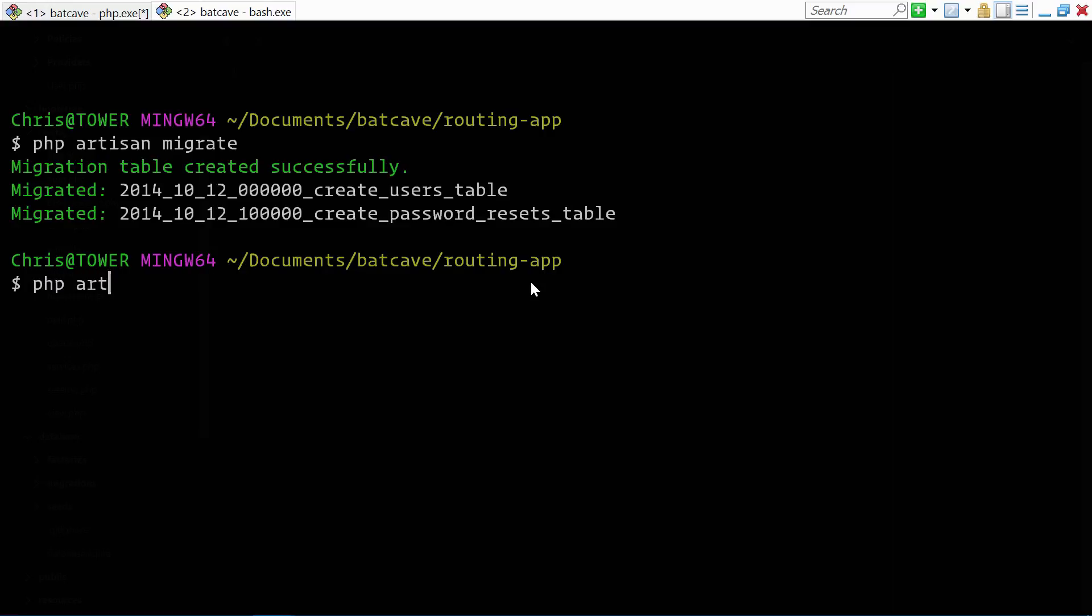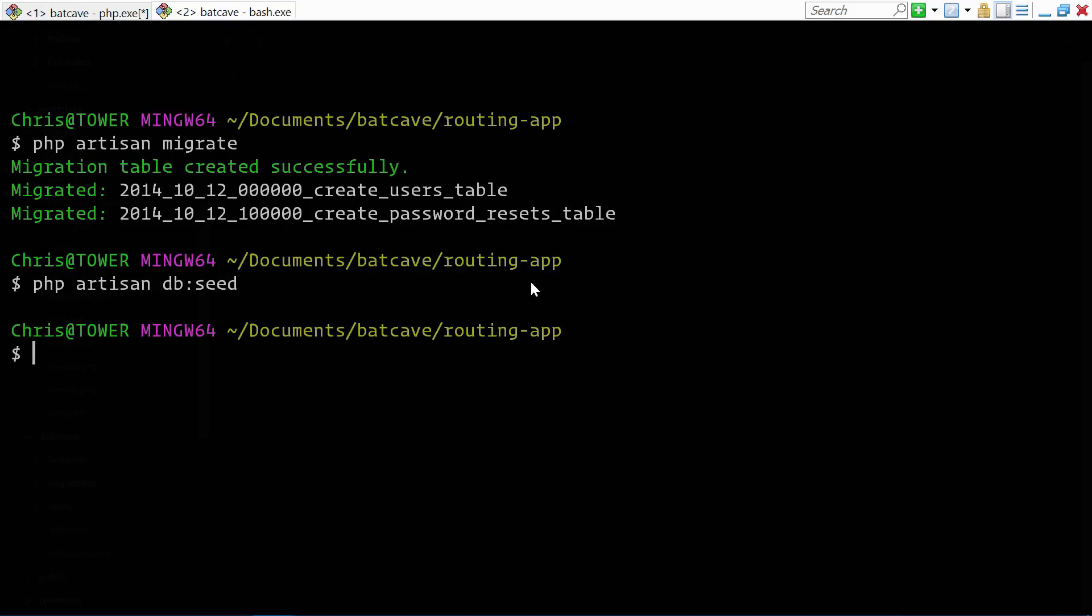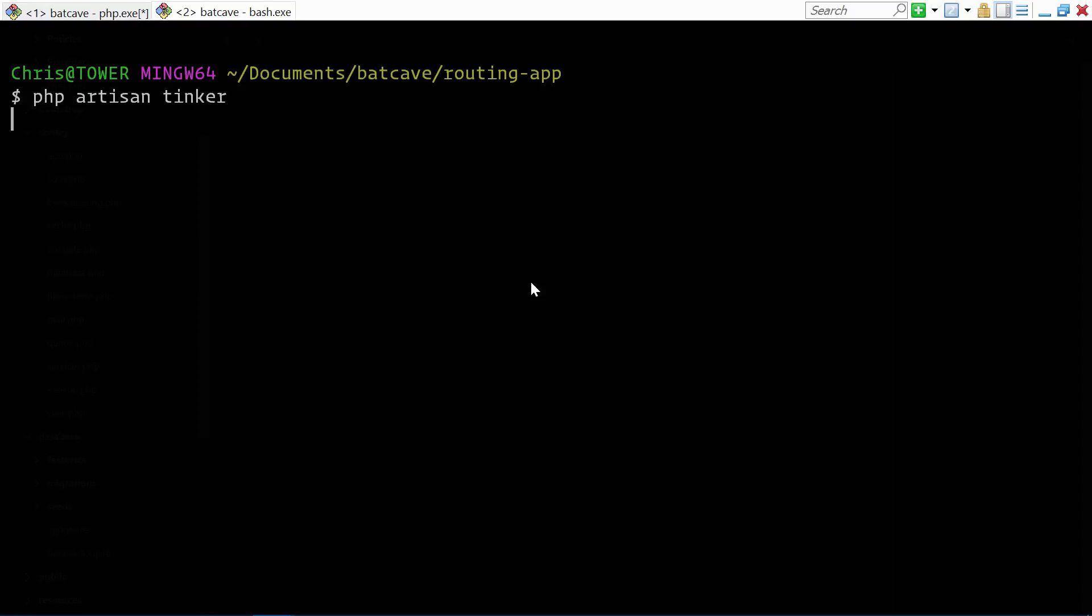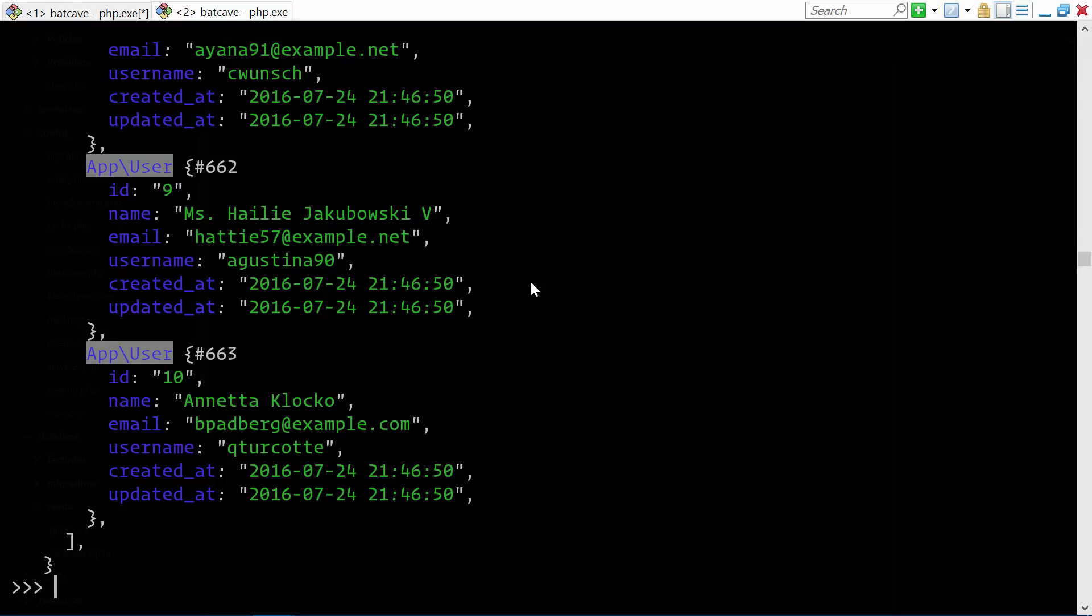We will run the seeder and that creates 10 users for us. To make sure that these users actually exist in our database, we'll clear this. php artisan tinker app user get. And this gets all of the users in our database.